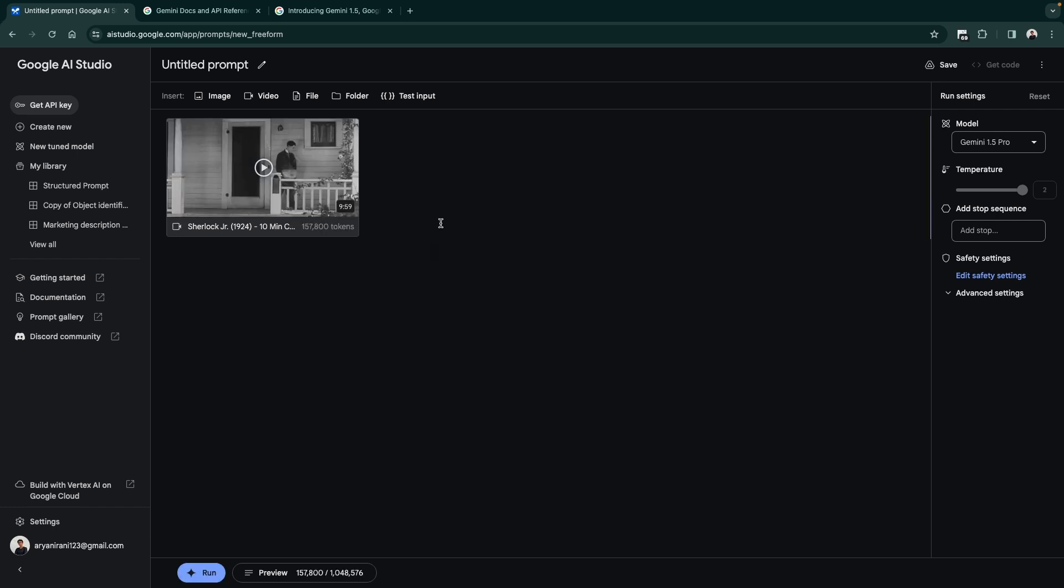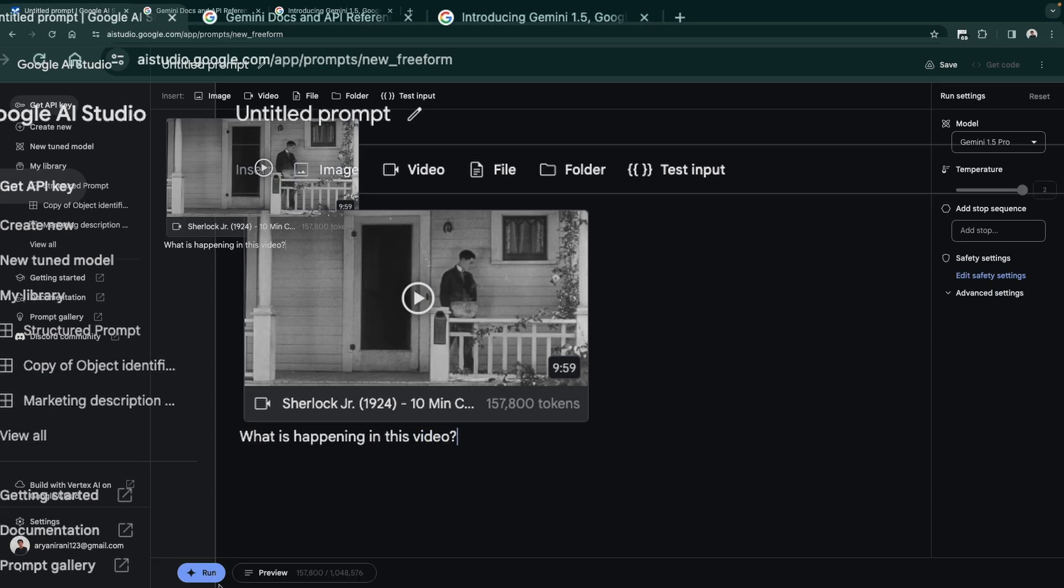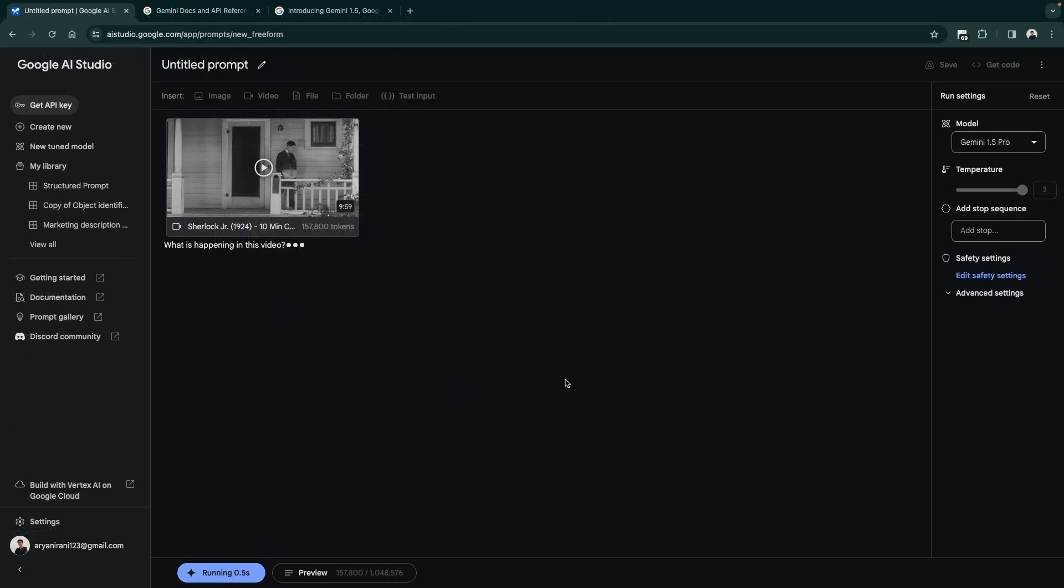In a few seconds once the video is uploaded we can move forward with carrying out different things. Now that the video is uploaded I can add in some text and say 'what is happening in this video' and I can click on Run. It should be basically able to view the video and answer the question.